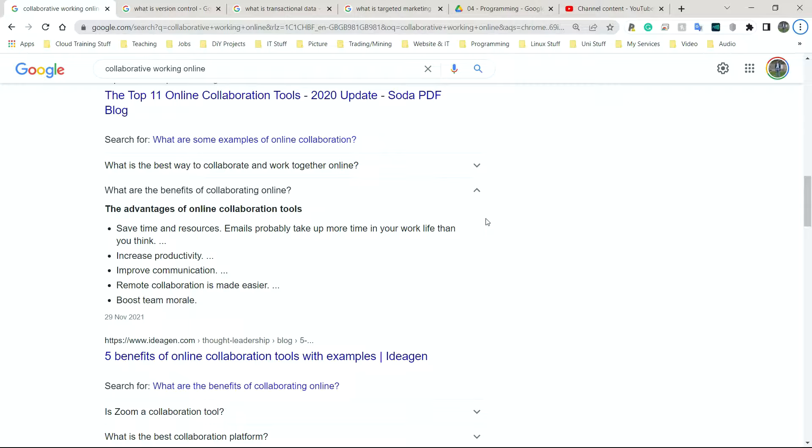So that's how companies could save as well. None of the charges that they would normally have with renting out a building is going to be associated with them. So they could potentially save thousands of pounds per month by having people work from home, by having people work collaboratively online.